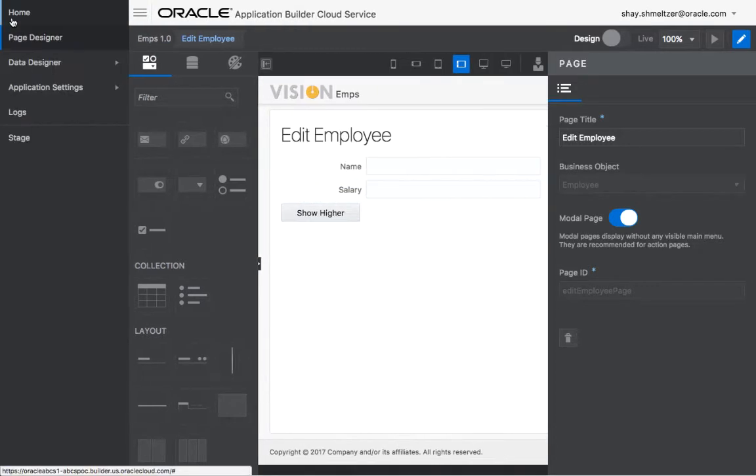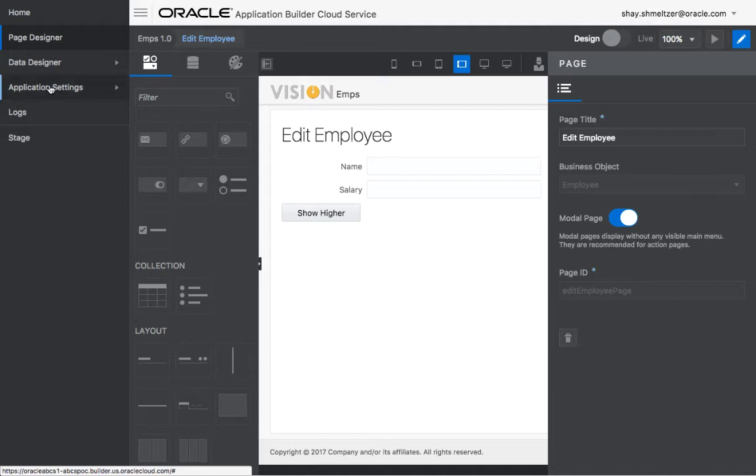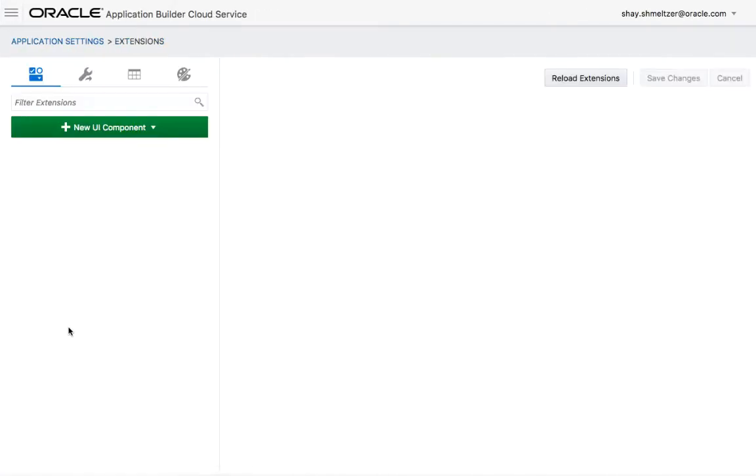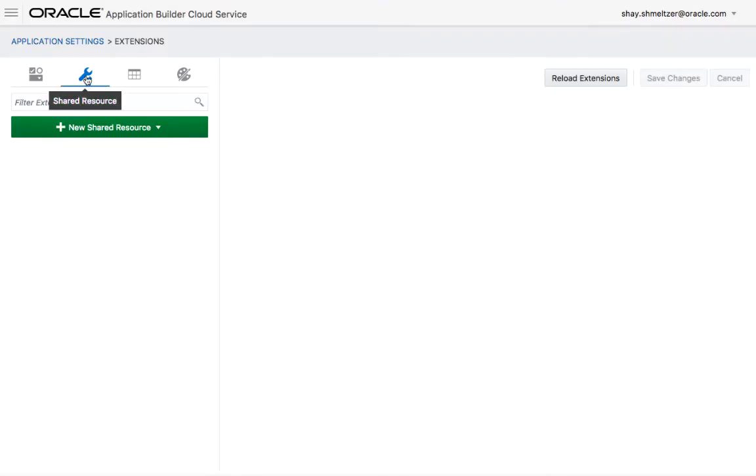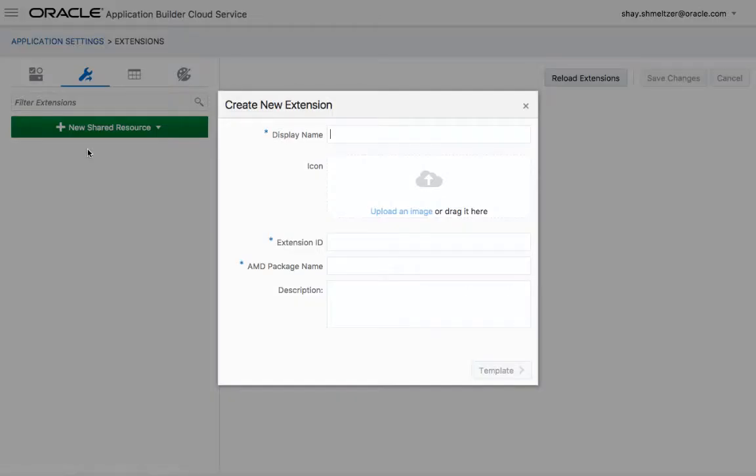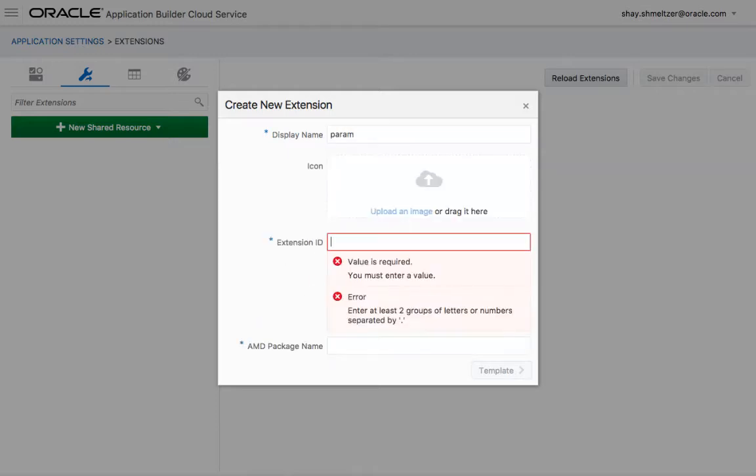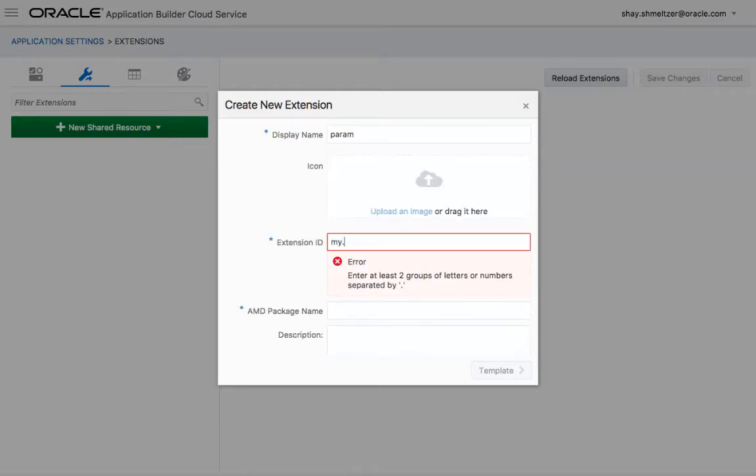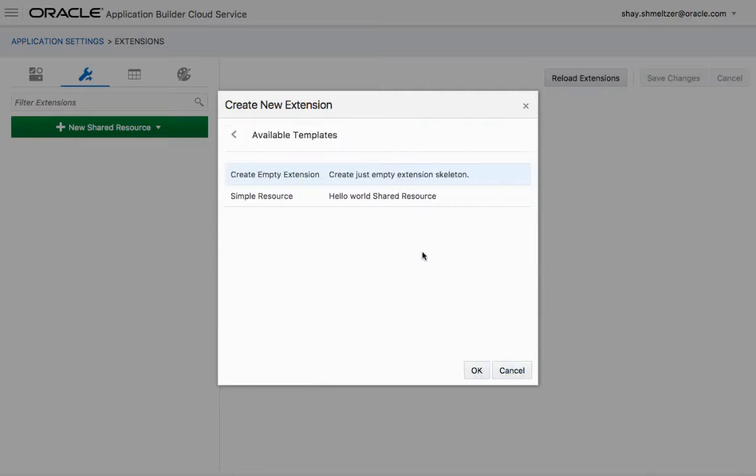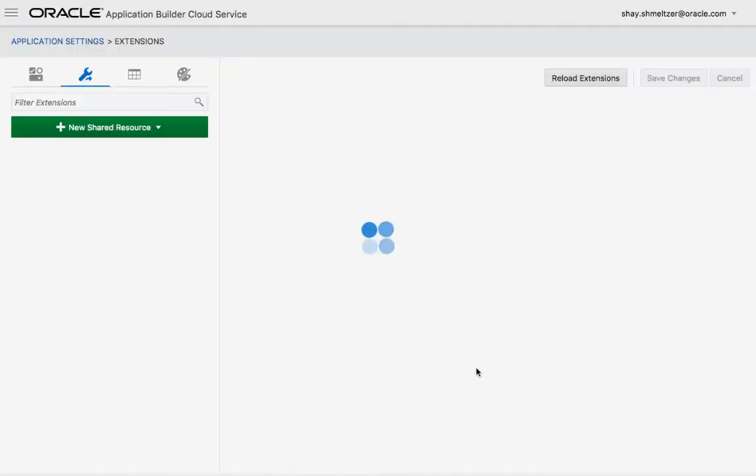So here are the steps. You go into your application settings, under extension. There's an area here that allows you to add a shared resource, and we're going to add a new resource. We're going to call this the param resource, give it a name like that. And we're going to use the simple resource template.